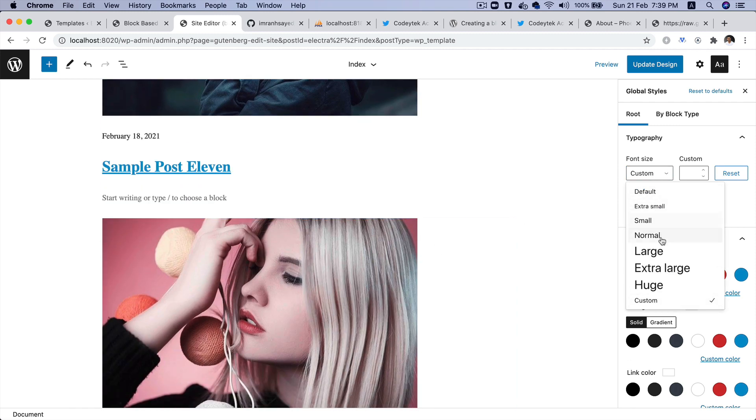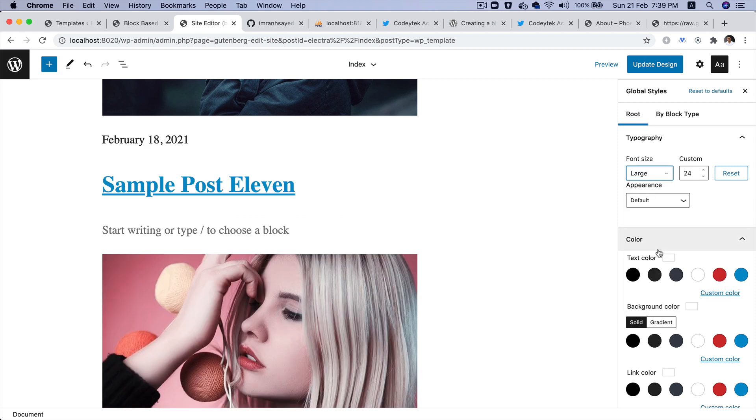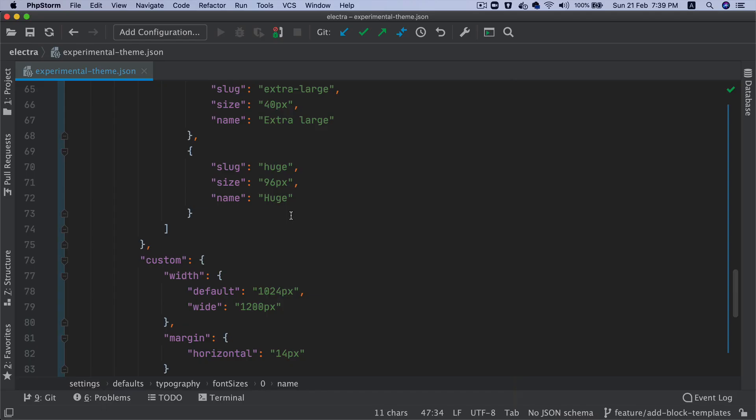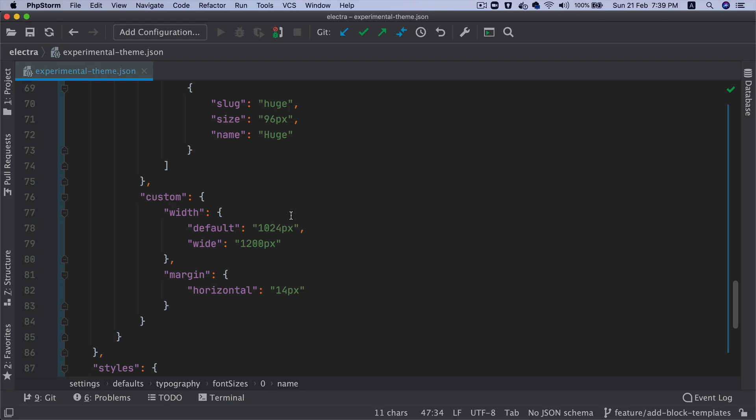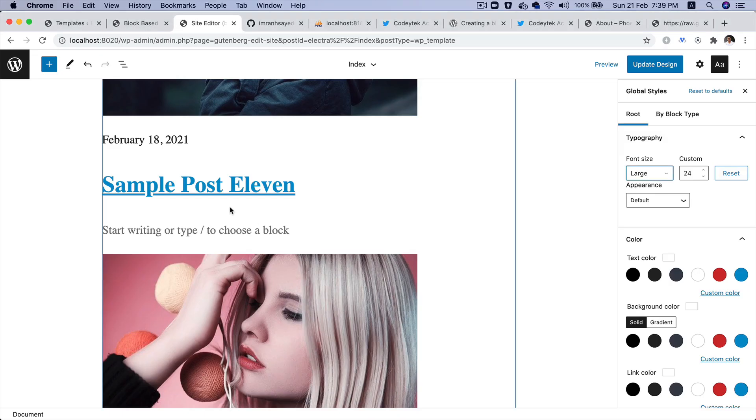If I go ahead and change it to large, notice this is applying those styles globally, which is brilliant. It gives you that power to control the font size of your entire site using this option.